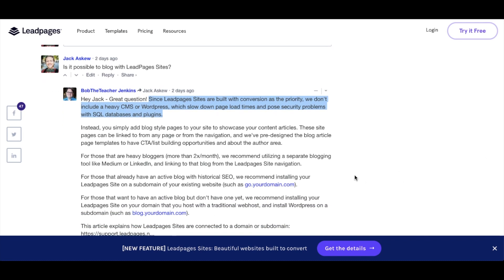There are a few workarounds if you're interested in using Leadpages. For example, you can utilize a separate blogging tool like Medium or LinkedIn and link to that blog from the Leadpages site navigation. This is becoming more common practice, as it can give you more reach for SEO and your article will also be found on Medium or LinkedIn. The downside is that you don't own these platforms — they might become irrelevant, stop showing your articles, or ban you.